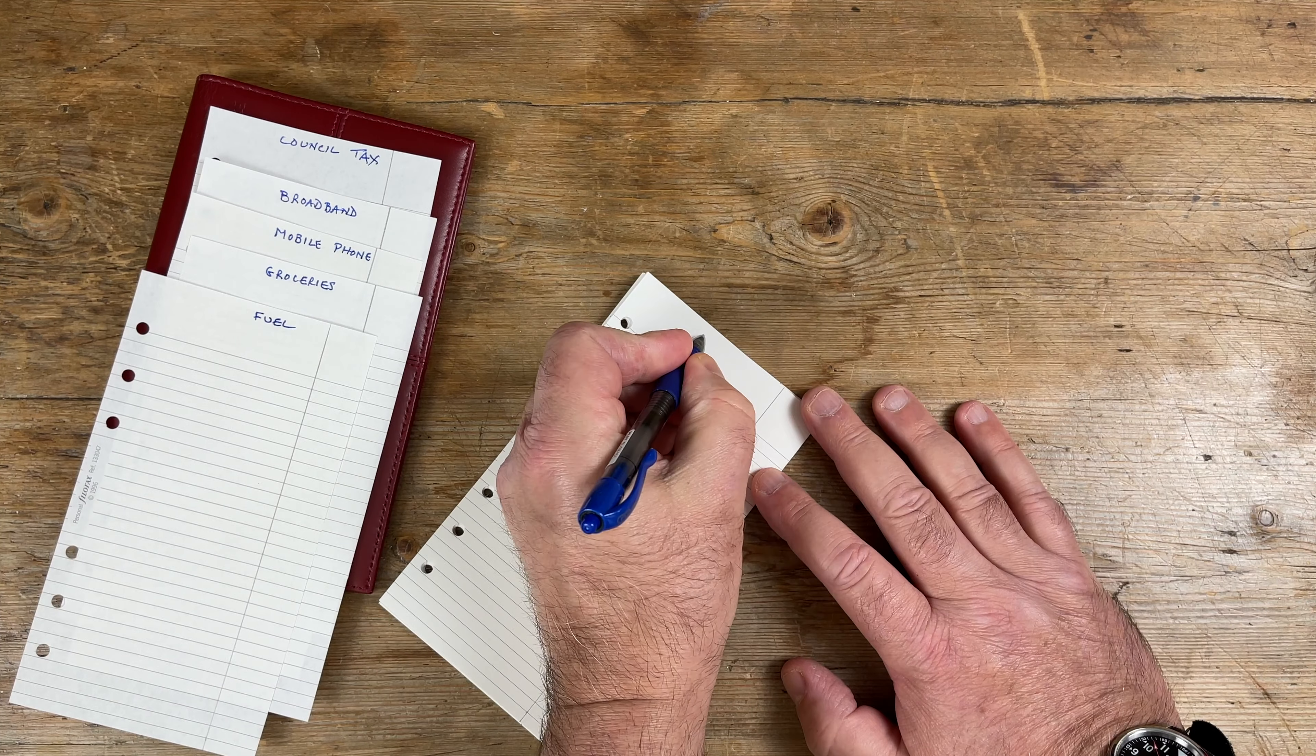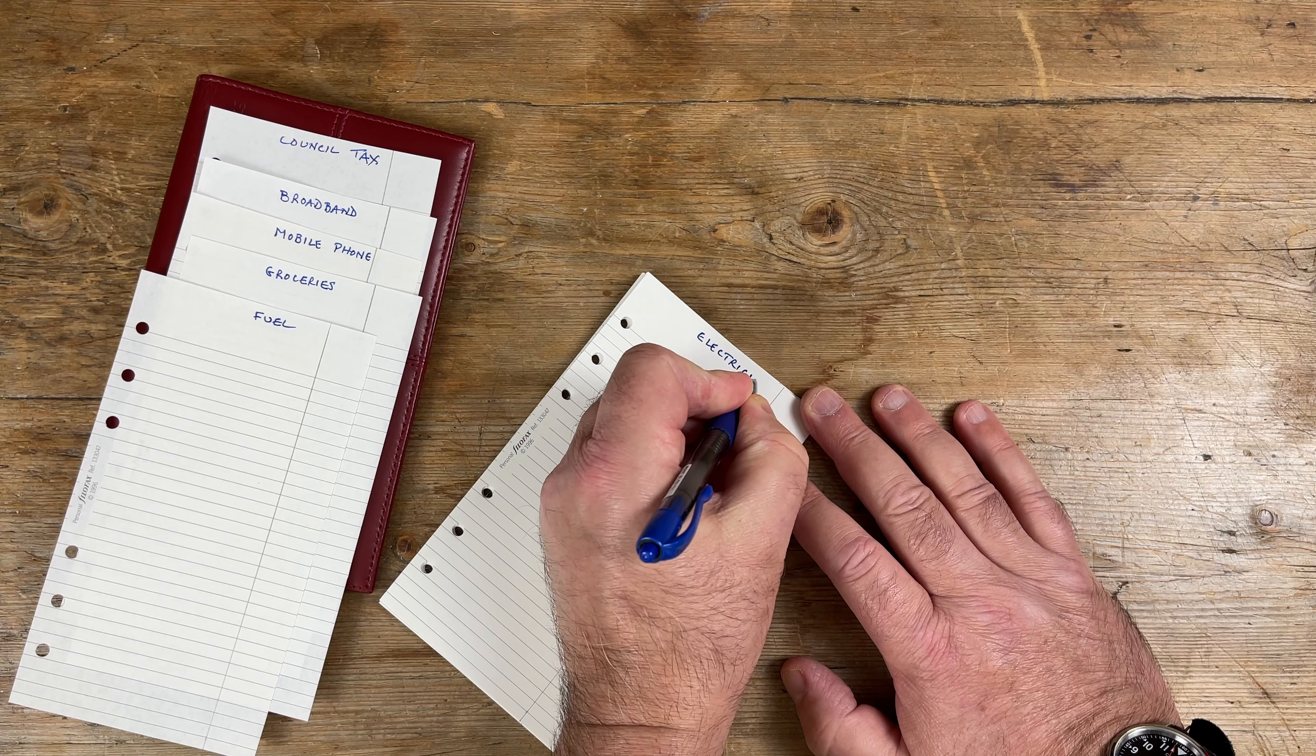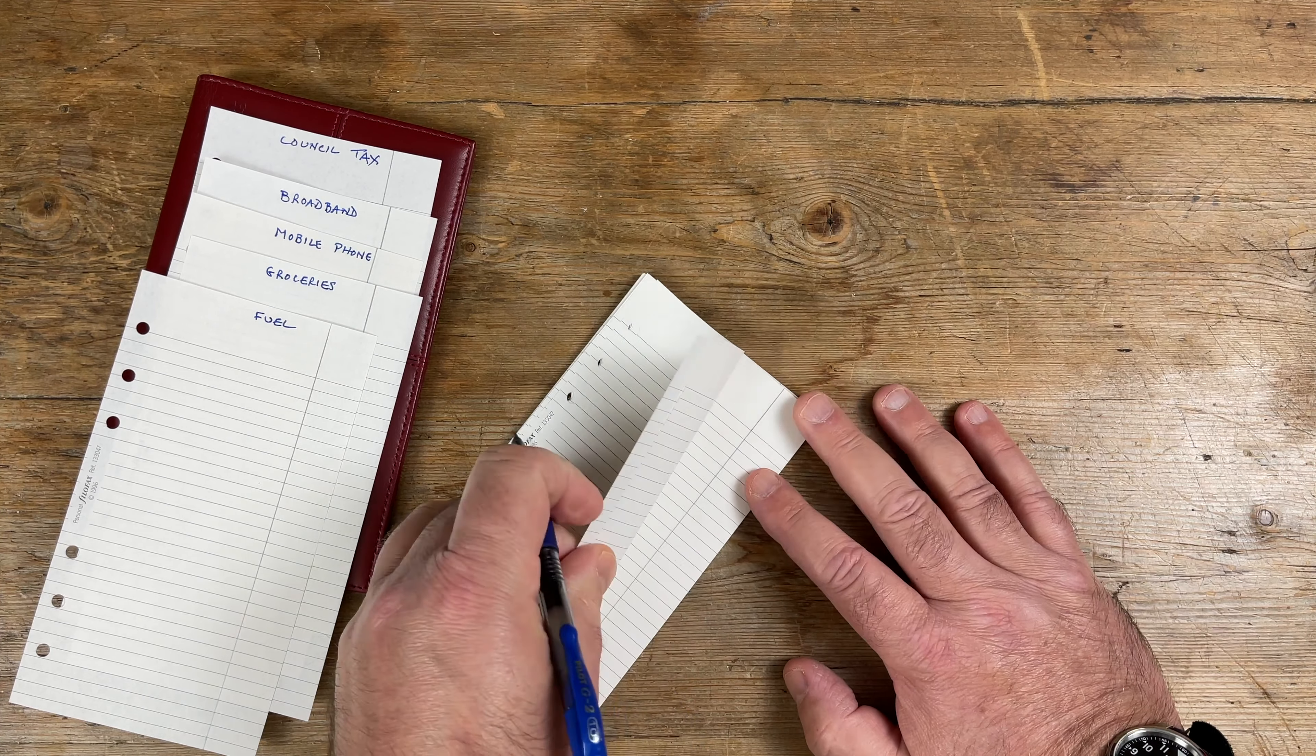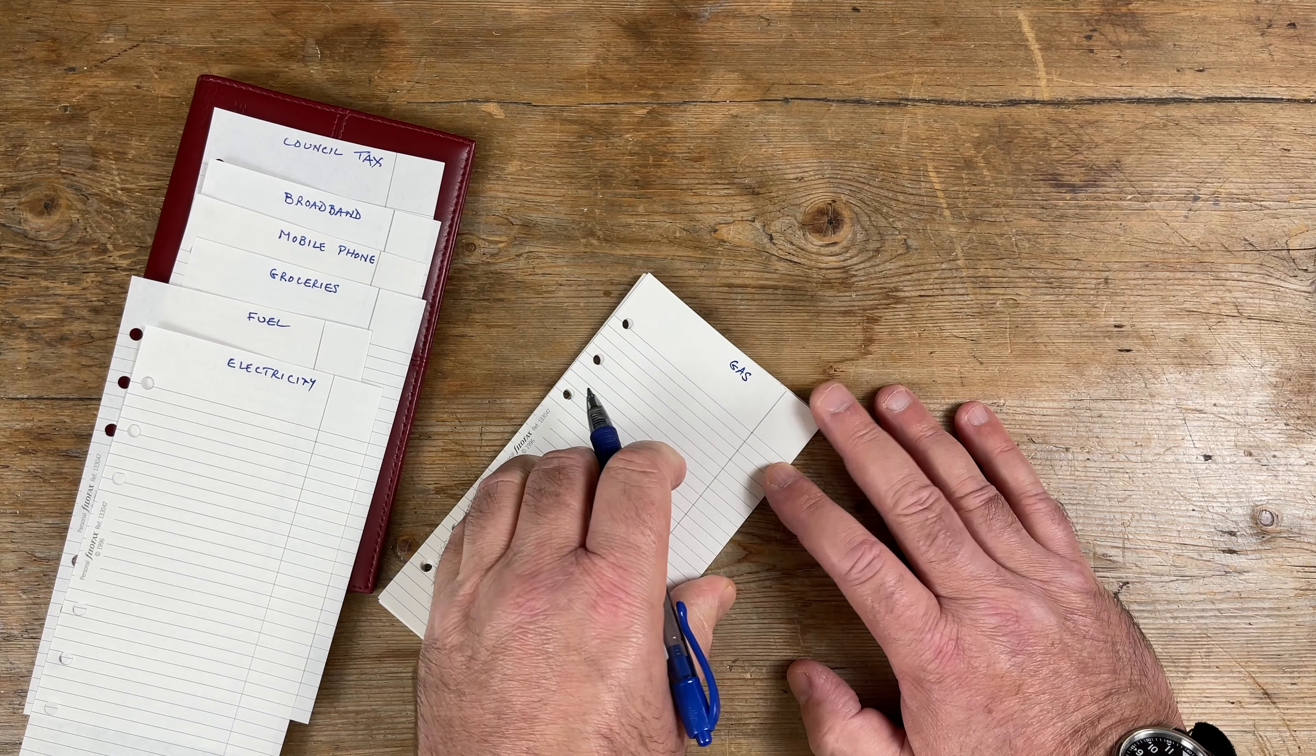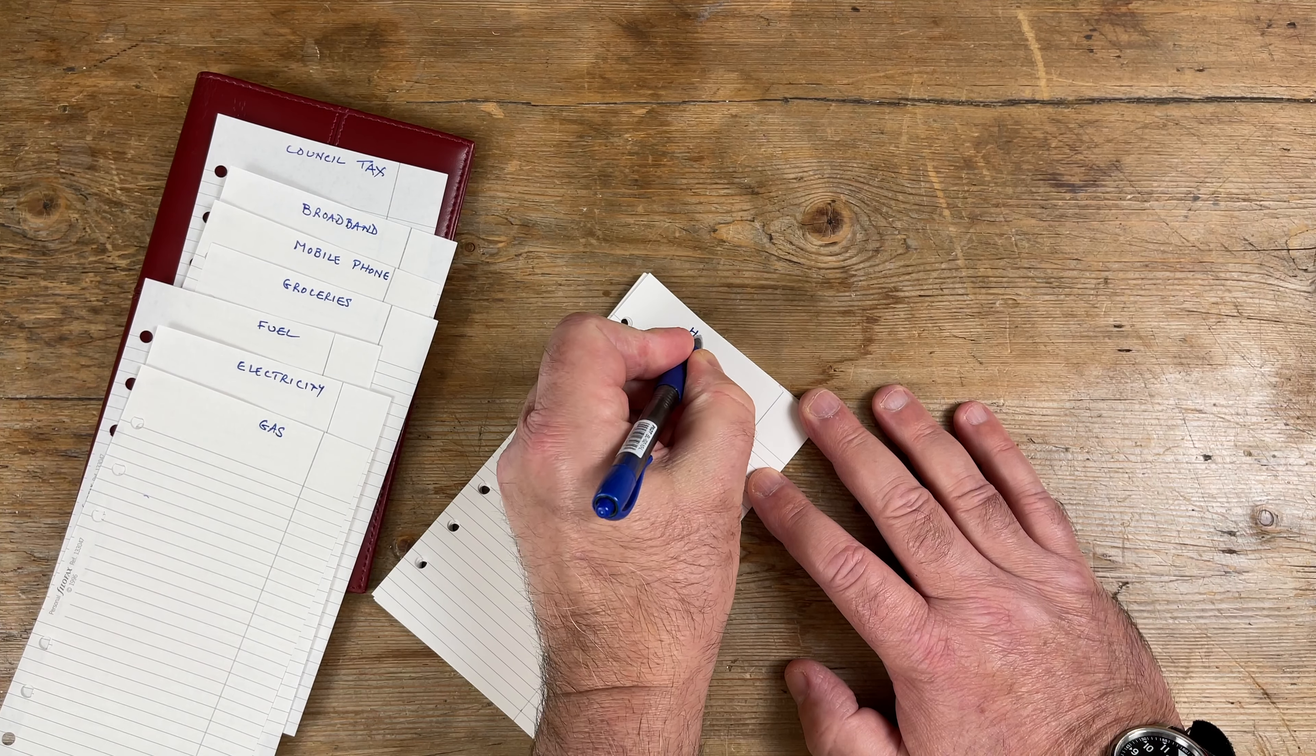So I did consider using dividers, but it's no imposition to run through these pages alphabetically, so using dividers is probably overkill. Flat-ability is not an issue here because this filofax will only be used for reference rather than as a working tool that needs to be constantly open on my desk.